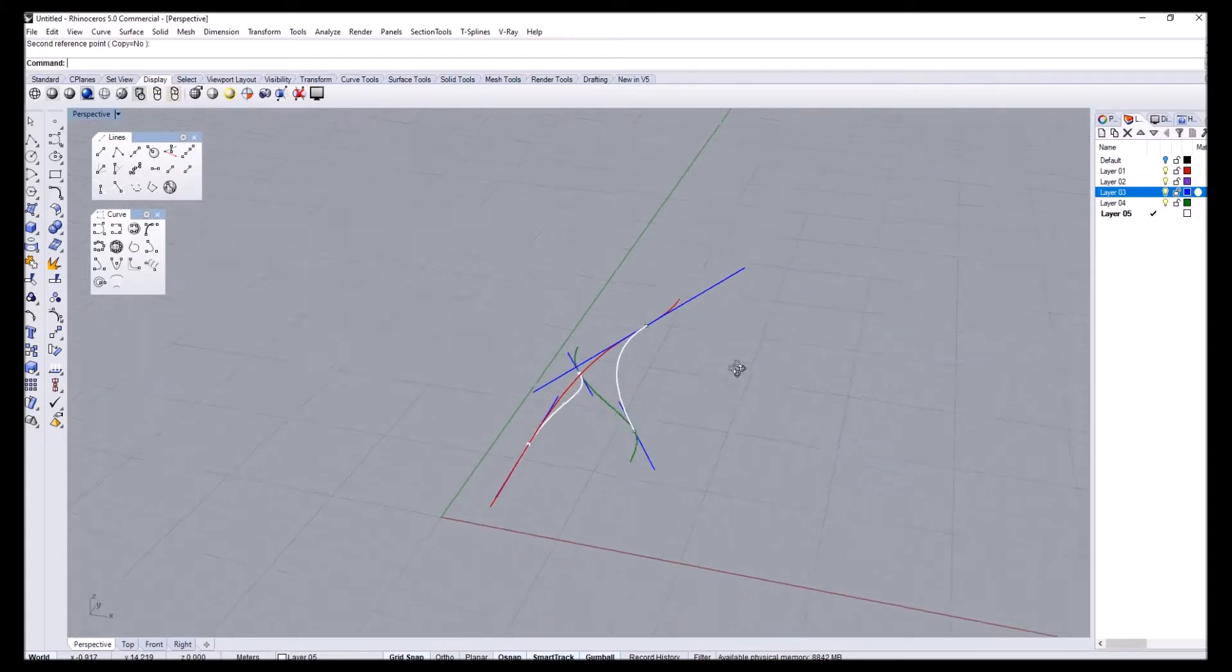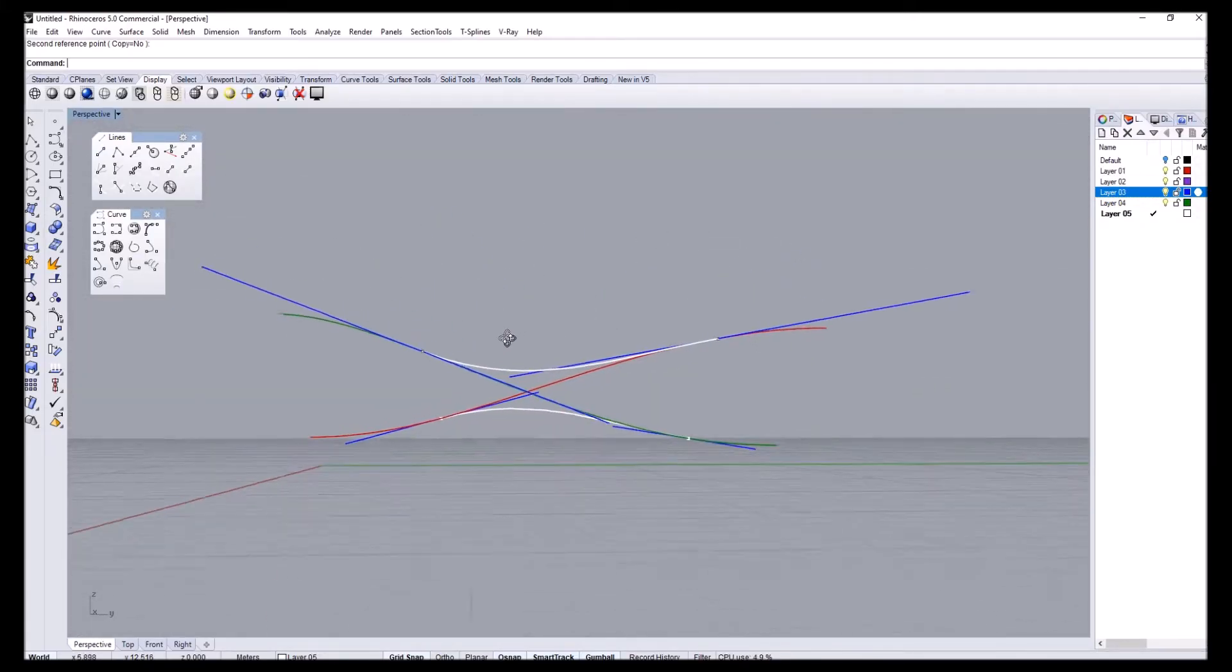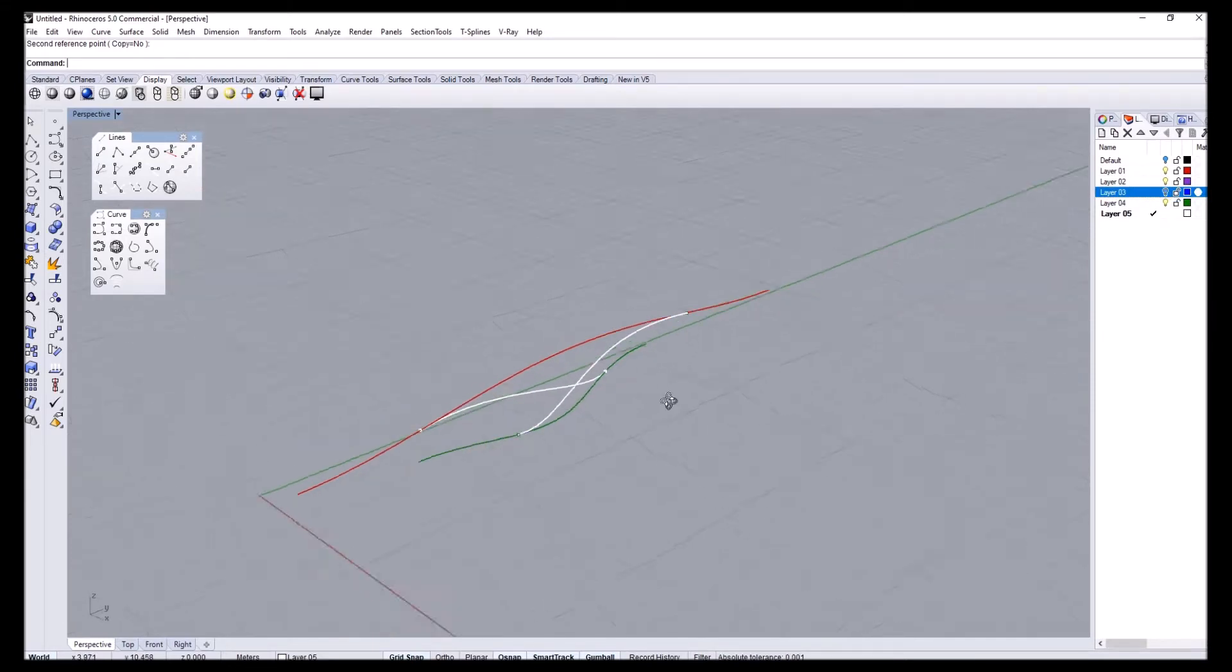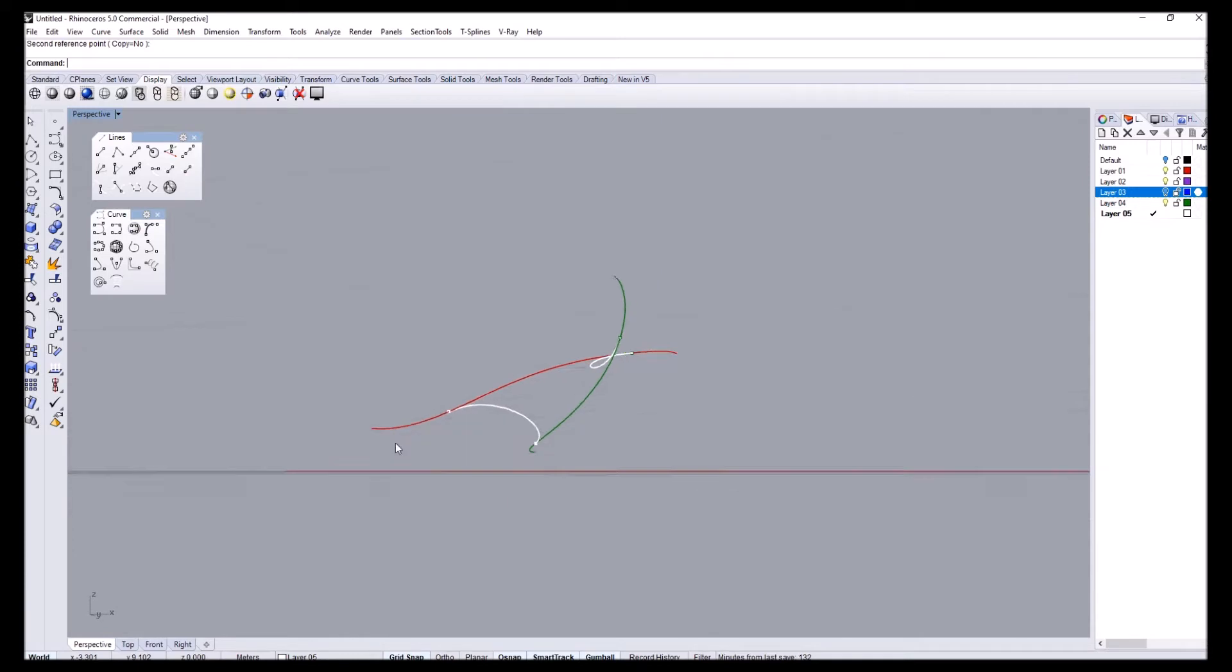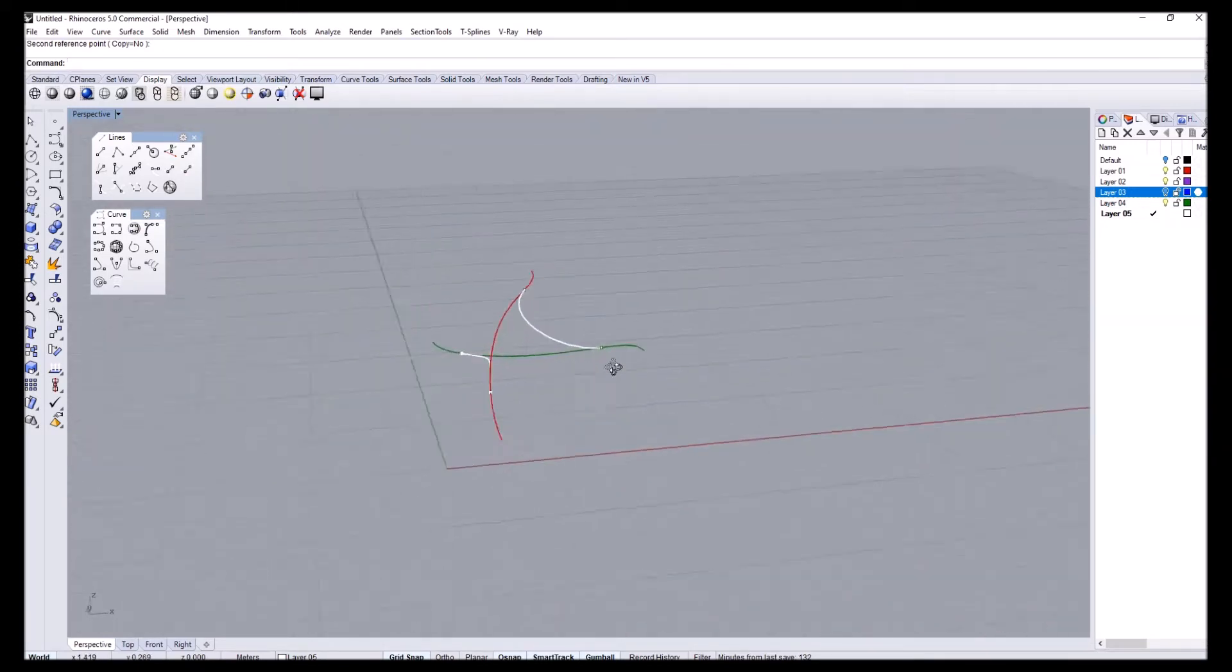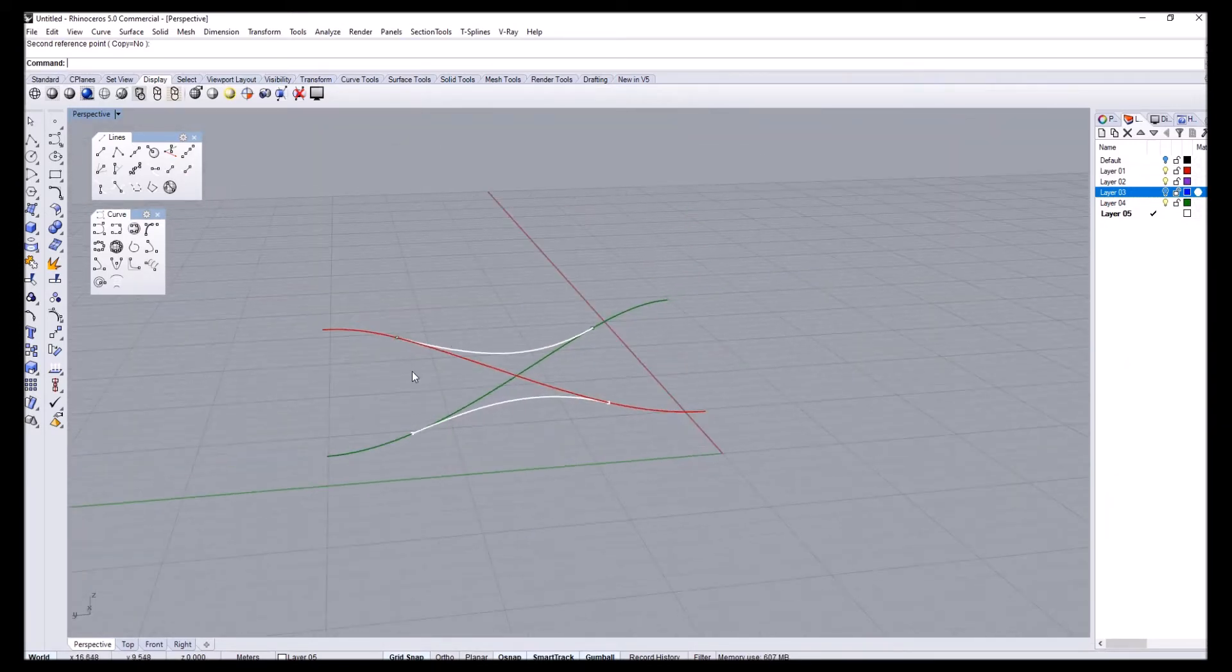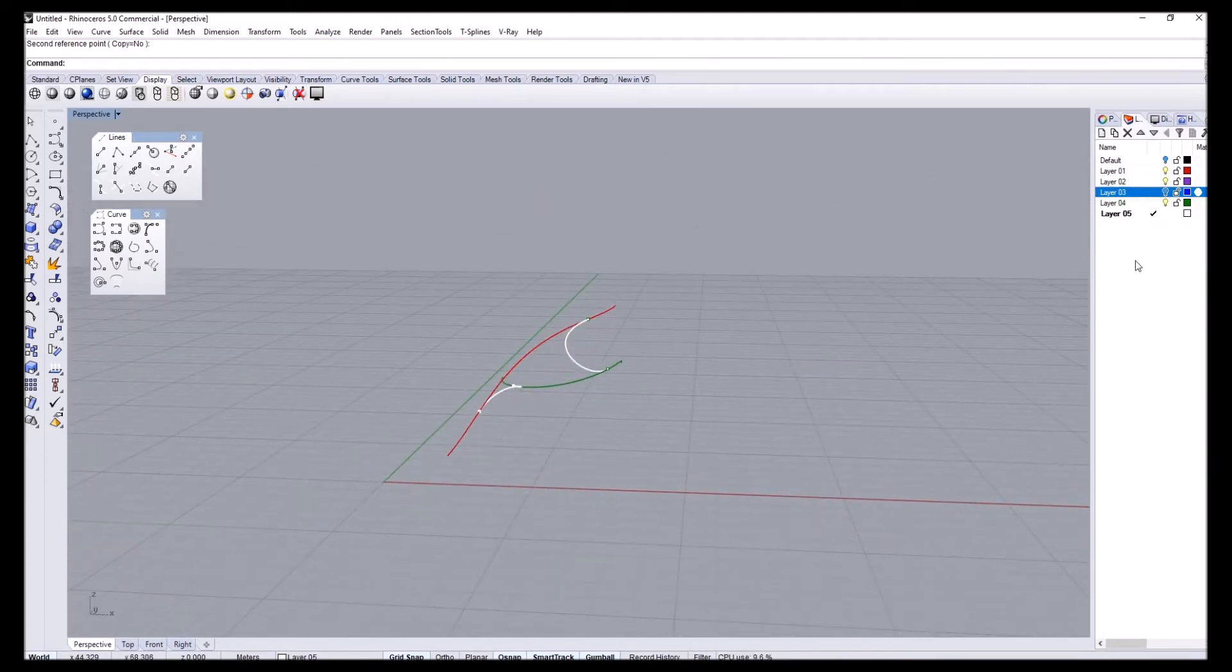Now in this session I want to actually turn these curves into some three-dimensional geometry, and to do that we would need some profile sections. We will need some profile sections and we will need some orthogonal curves that we can align our profiles to.